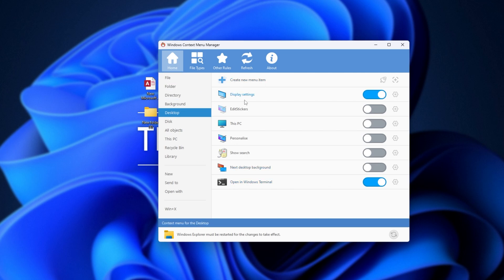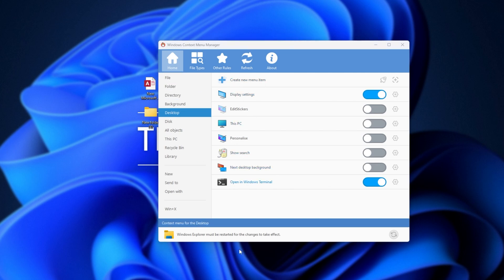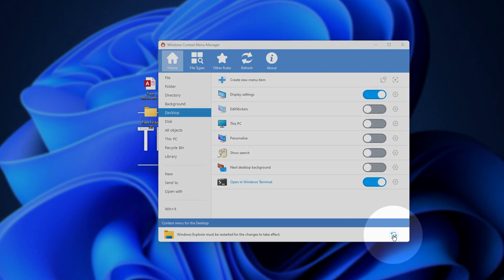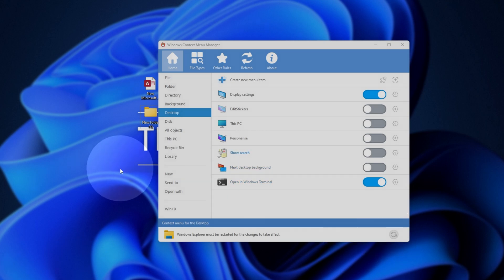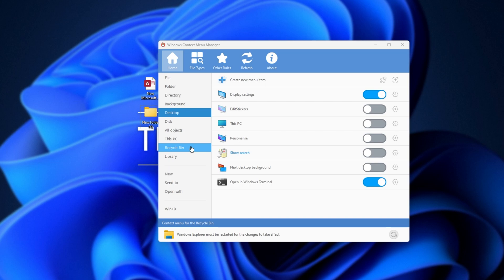For some of these changes, nothing will happen until you restart Windows Explorer. You can do so by simply clicking the Restart icon in the bottom right here. Though, note that when you do, any folders that you have open will be closed, so just make a note of what you're looking at and what you currently have open.